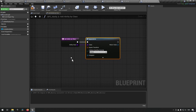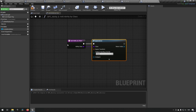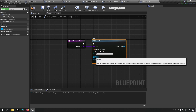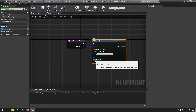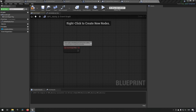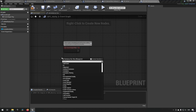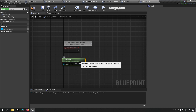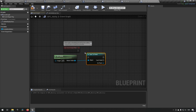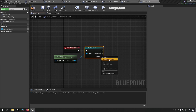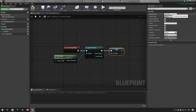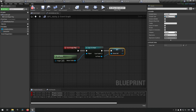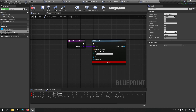For Spawn Actor, the Owner needs to be an actor object reference and Instigator needs to be a pawn object reference. So in Begin Play we'll get the owner, cast it to a pawn, and save that reference so we don't need to get it every time. We'll call this variable Owner Pawn Ref. Back in Add Ability By Class, we drag out our Owner Pawn Ref and hook it up to both Owner and Instigator.